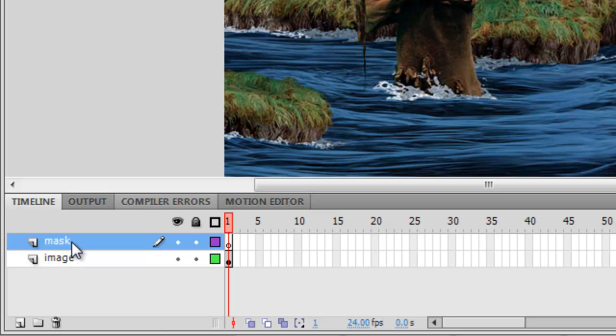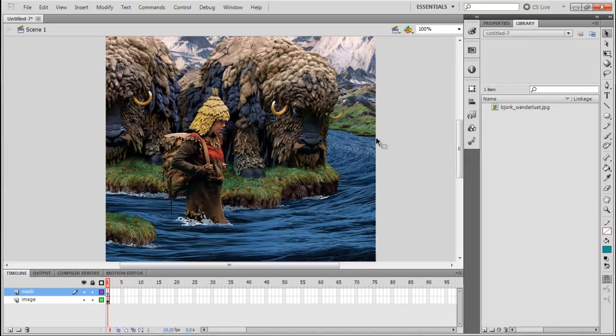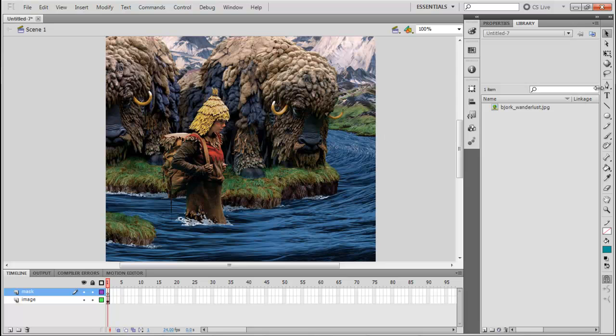You can use shapes, text, and other symbols to create masks. But for this tutorial, I will be using a shape, and I'm going to draw an oval. So from the Panels tool, I'm going to select the oval tool. And making sure that I'm in the Mask layer, I can start to draw.